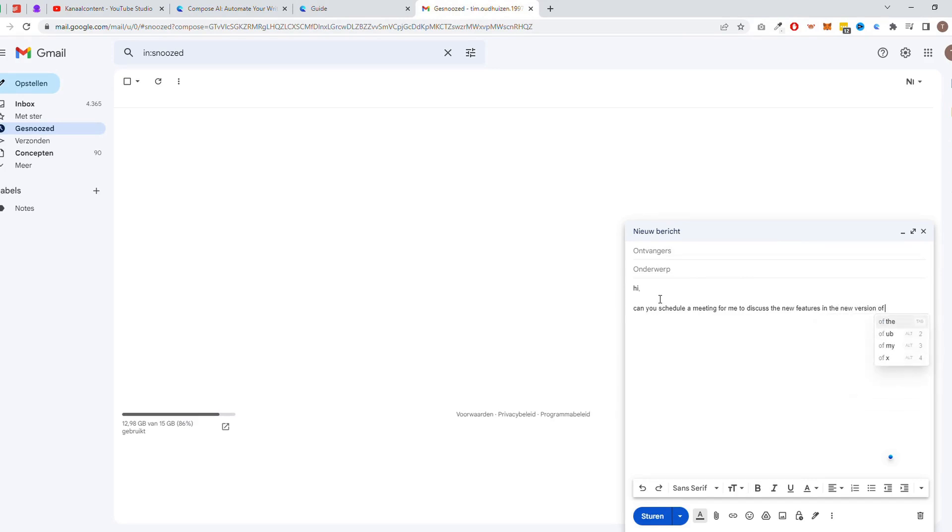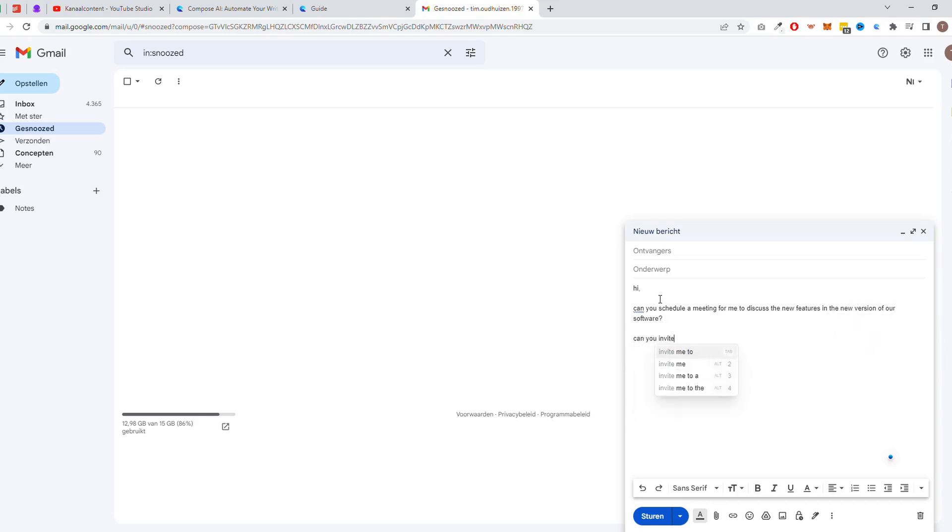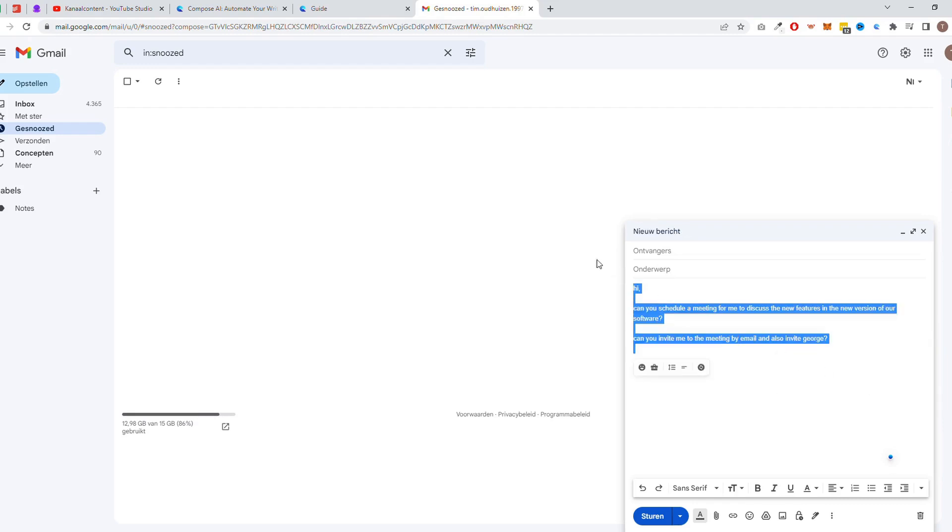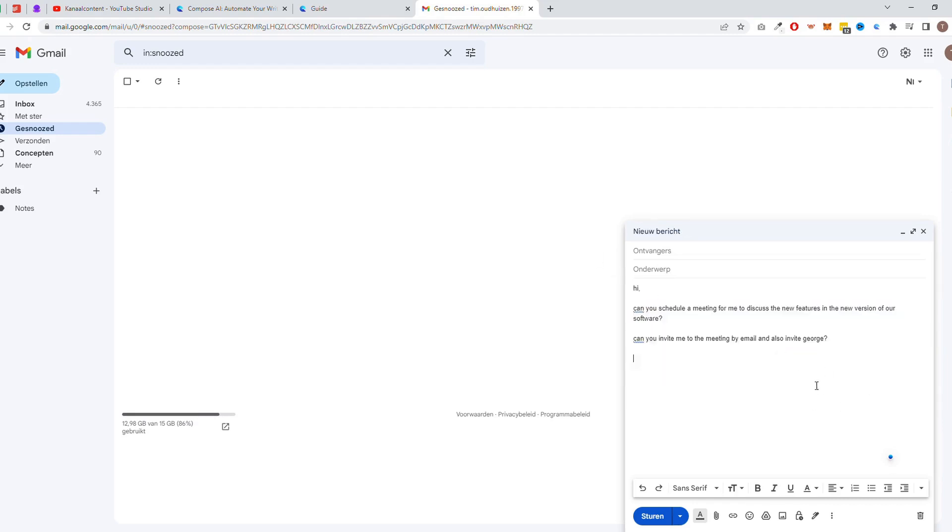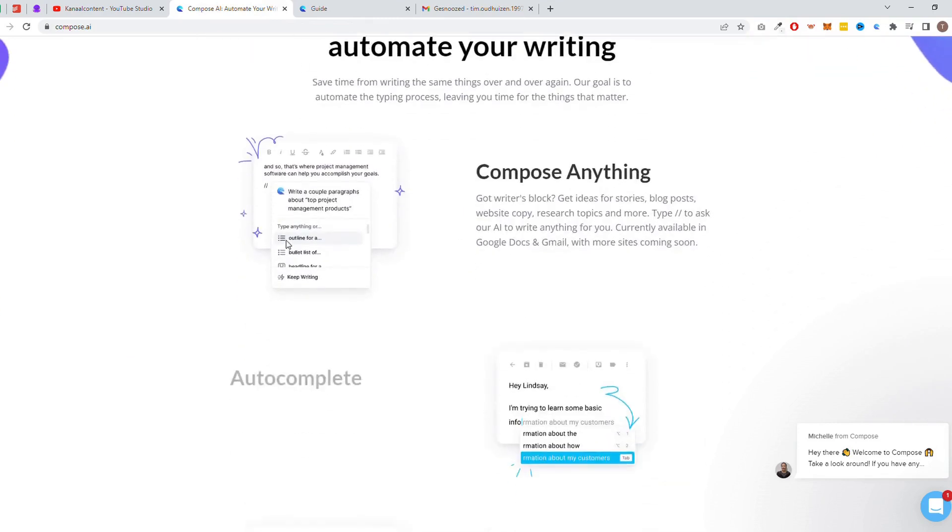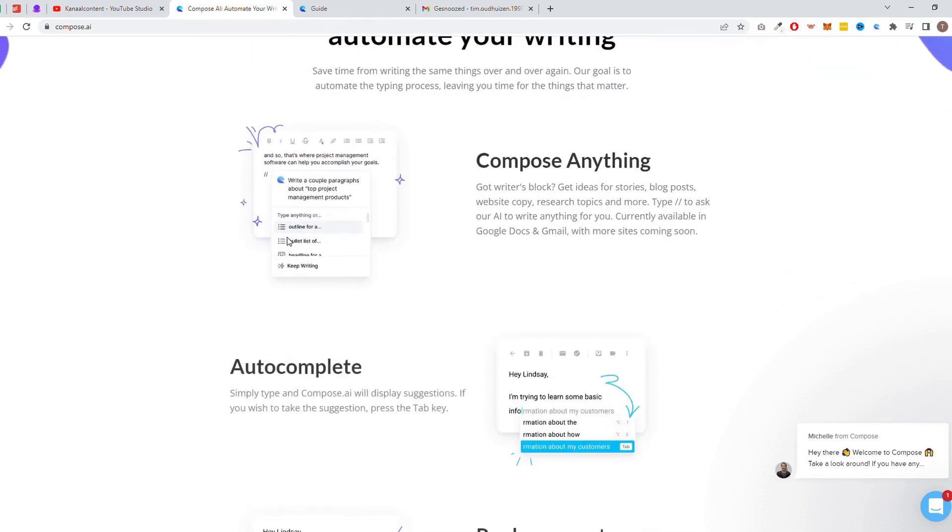It can help you to write emails, blog posts, and more with ease. It can even help you to improve your grammar and sentence structure, making your writing more polished and professional. Compose can be a real game-changer for any business owner looking to improve their writing skills and save time. Compose is free up to 1,000 words a month. The paid plan costs $9.99 a month as you pay annually, and $14.99 a month when you pay monthly.